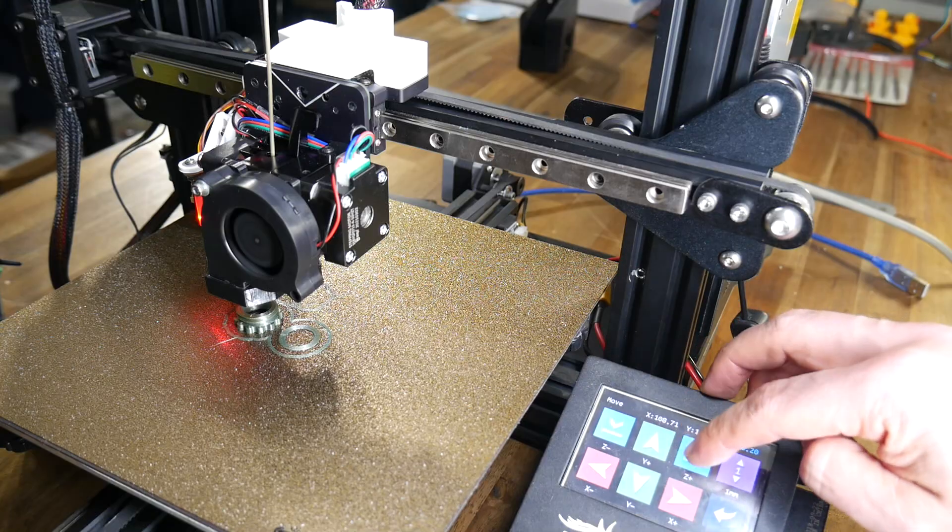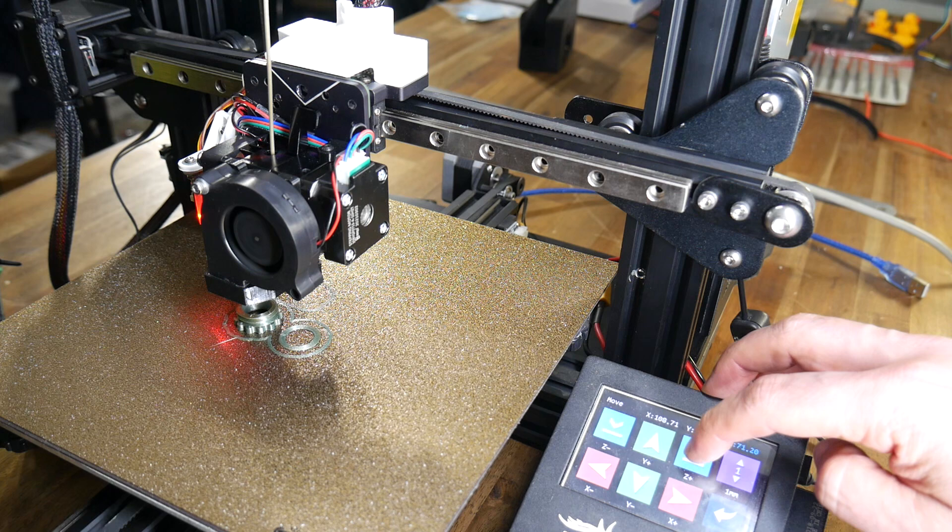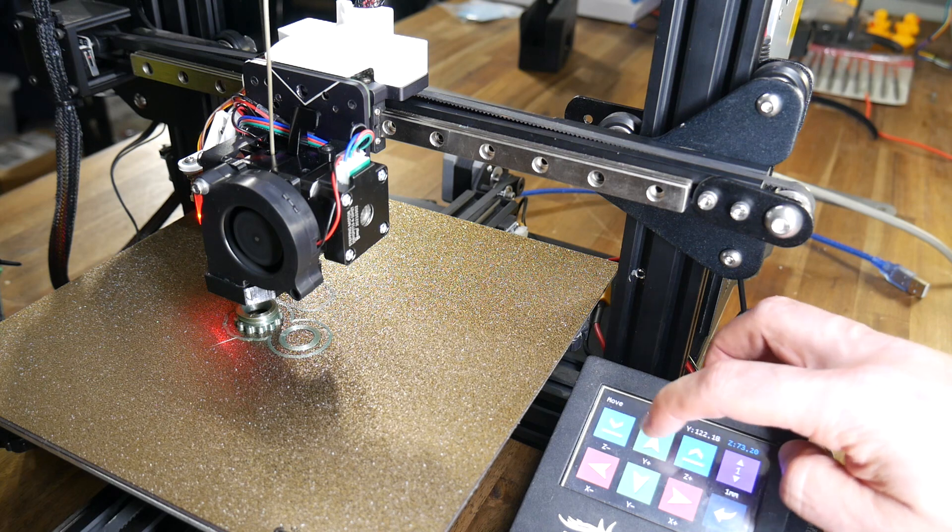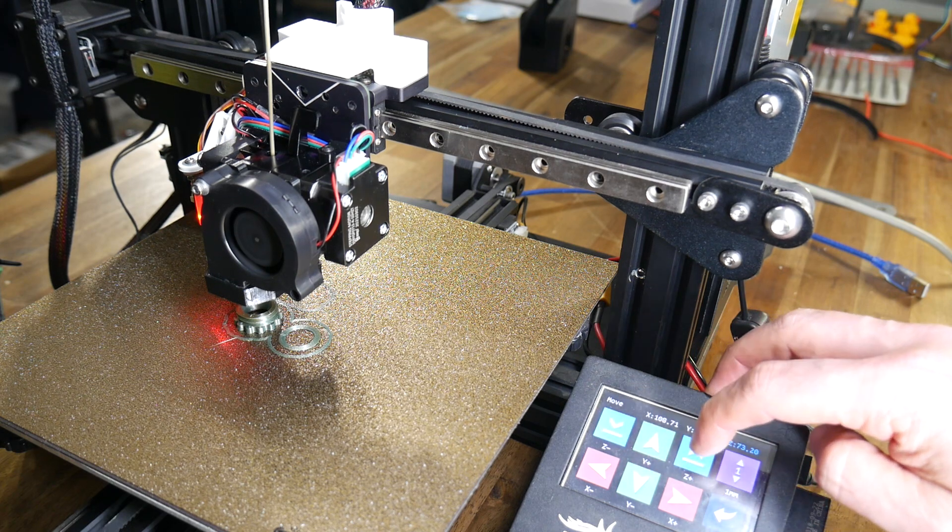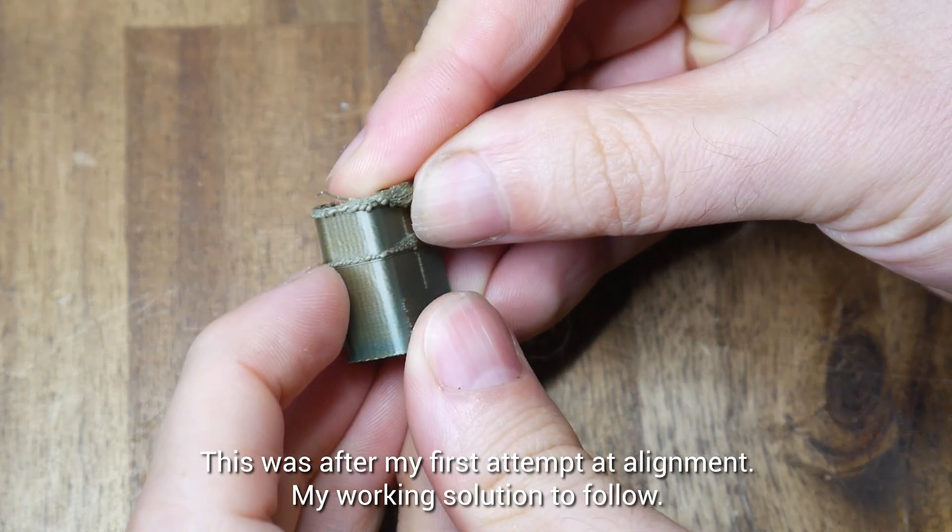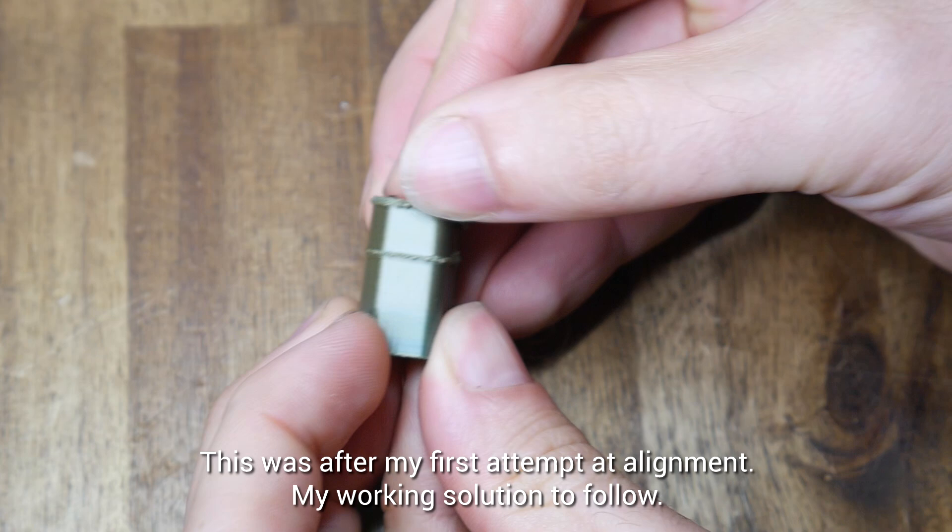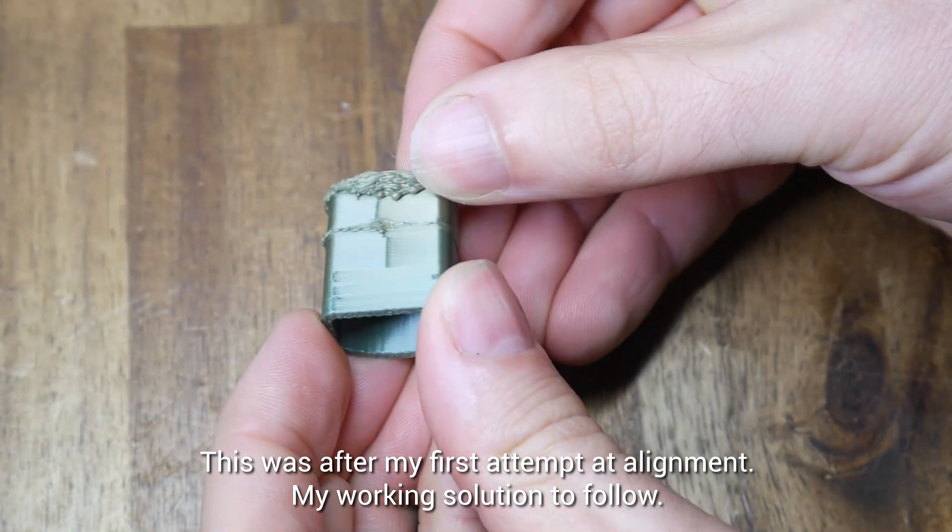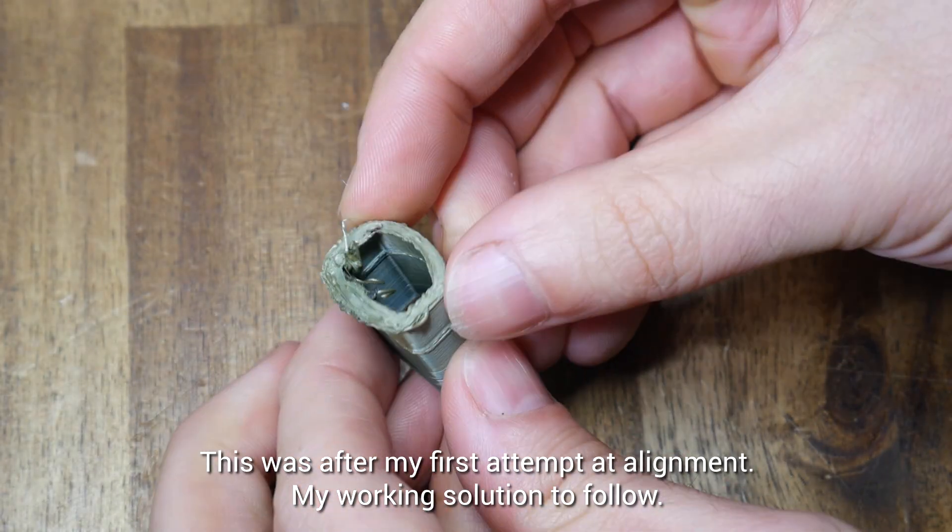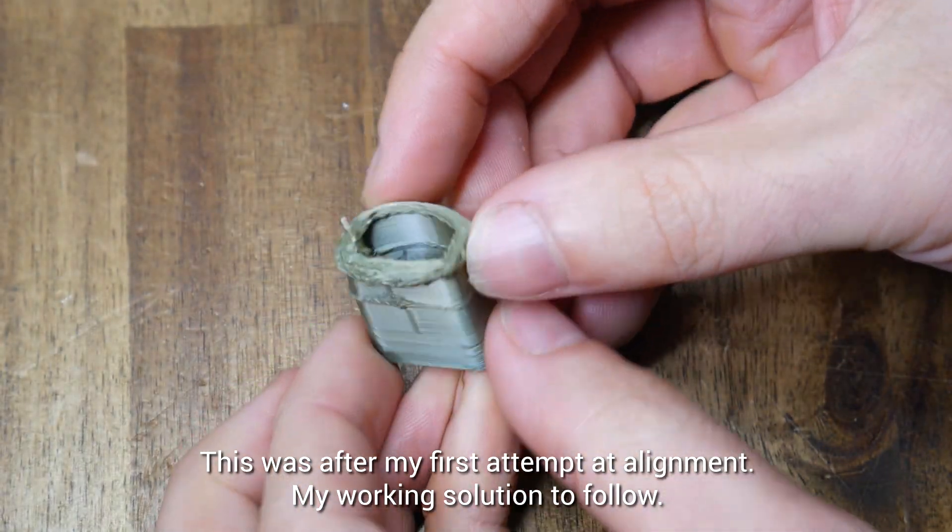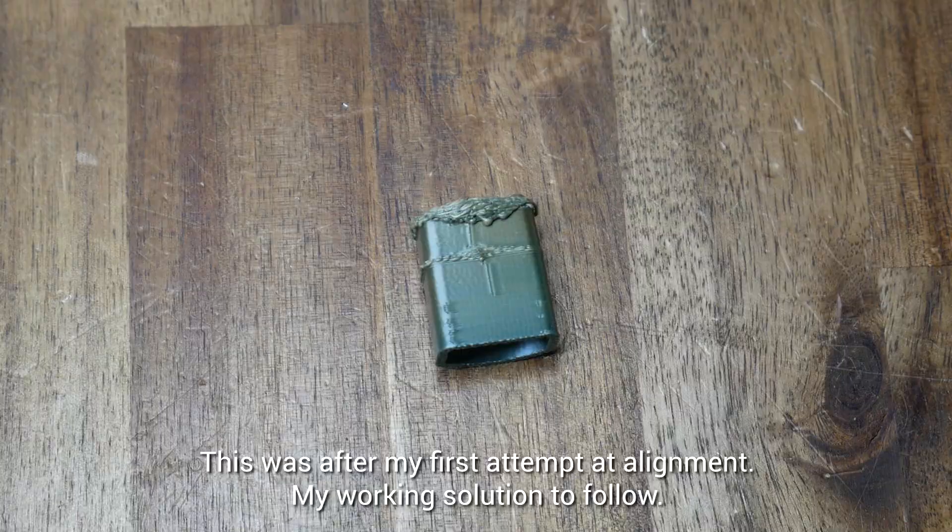If you're thinking you're going to skip this step, here's why you shouldn't. You'll notice here the Z-axis is bound, and it won't move any higher. You can see in the test print, it temporarily was stuck early on, and then it completely bound up and failed the print. Alignment is important.